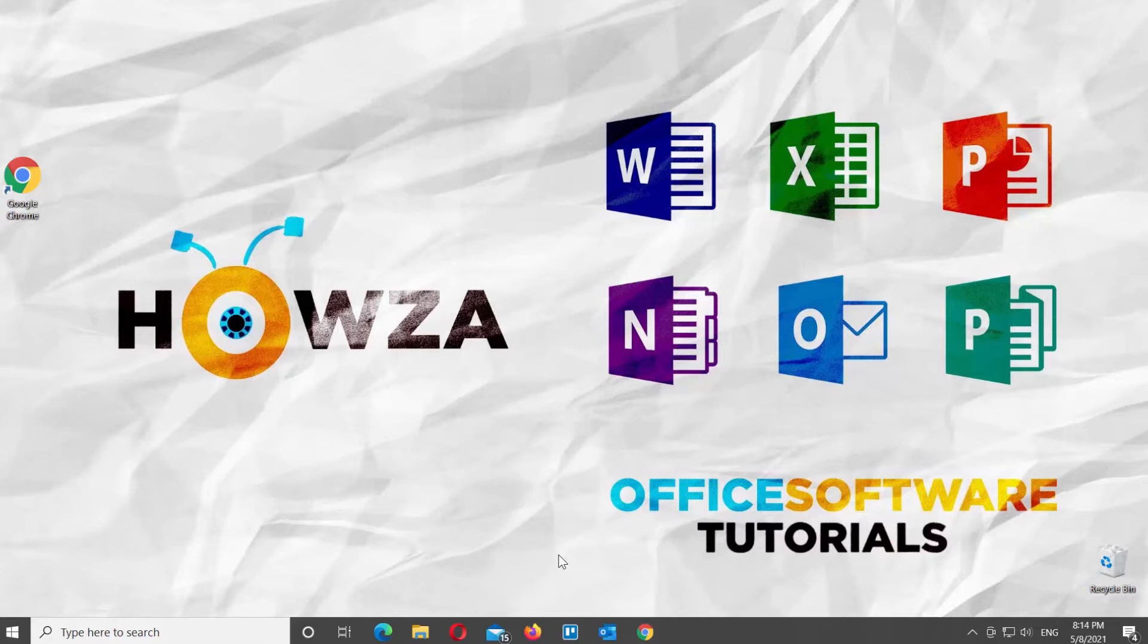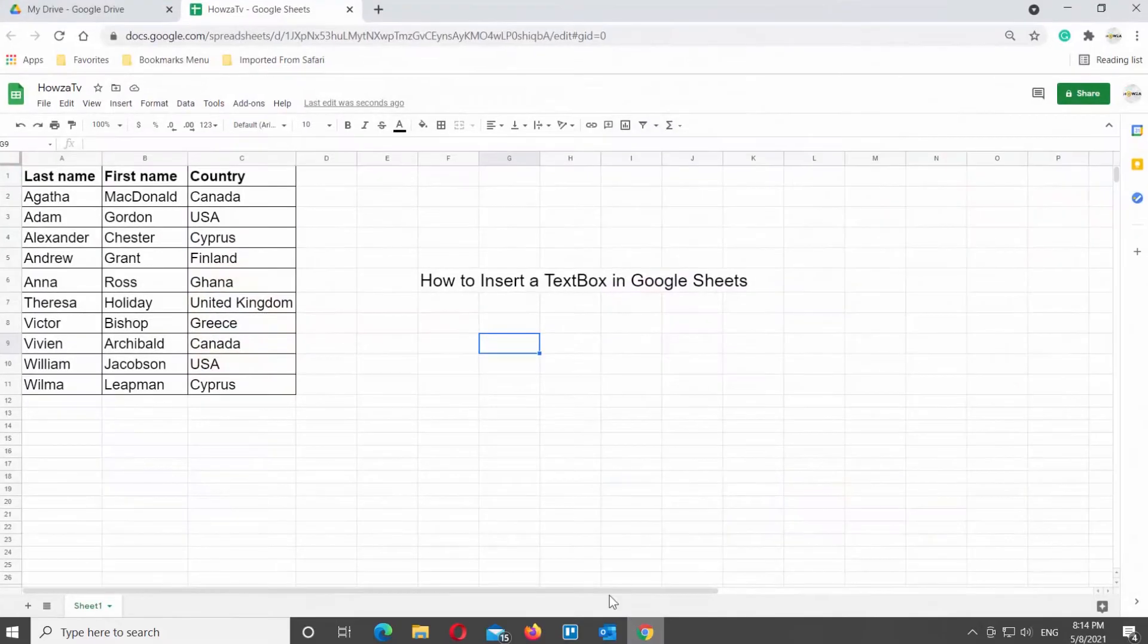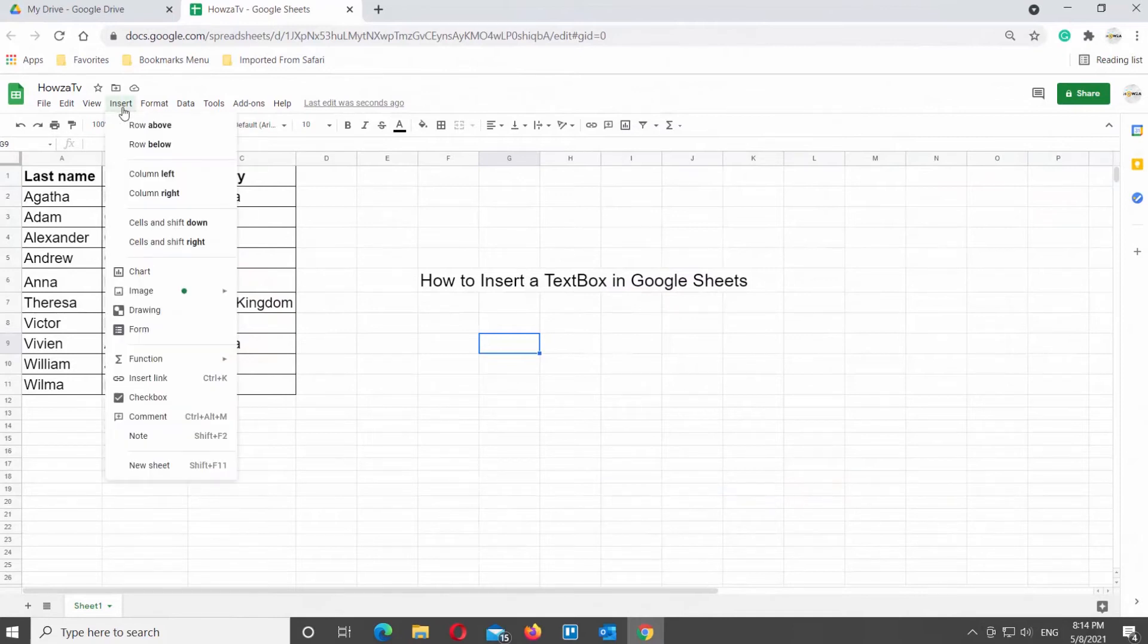This can be useful when you want to call out specific cells or ranges. Below are the steps to insert a text box in a worksheet in Google Sheets. Open the Google Sheets file that you need. Go to Insert tab at the top tools bar.